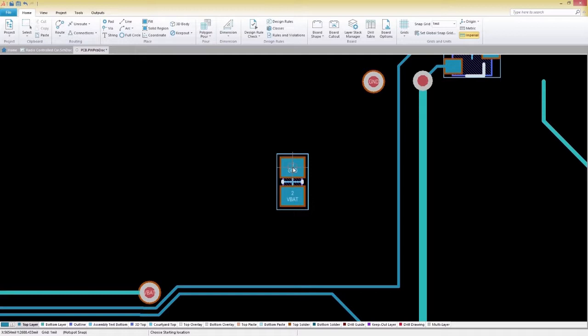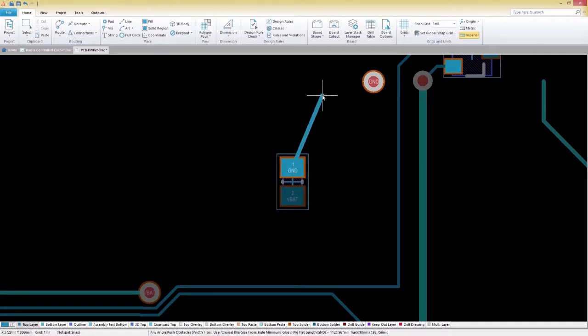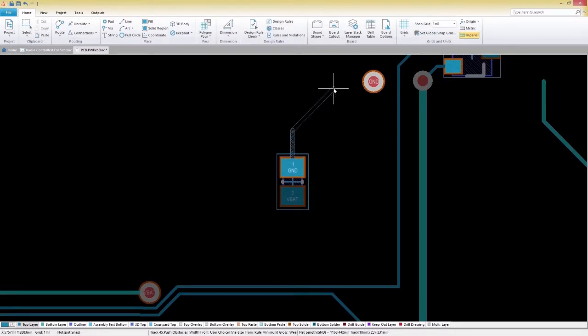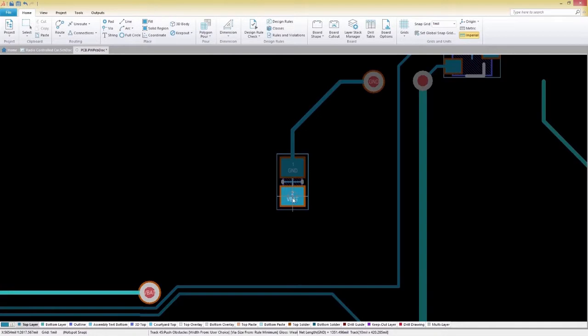Now that we are in interactive routing mode, we can start routing traces on our board. You can cycle through the corner modes using Shift-Space. In our example, we'll do this until we get the 45 degree angle mode, which can be seen in the status bar at the bottom of the screen.